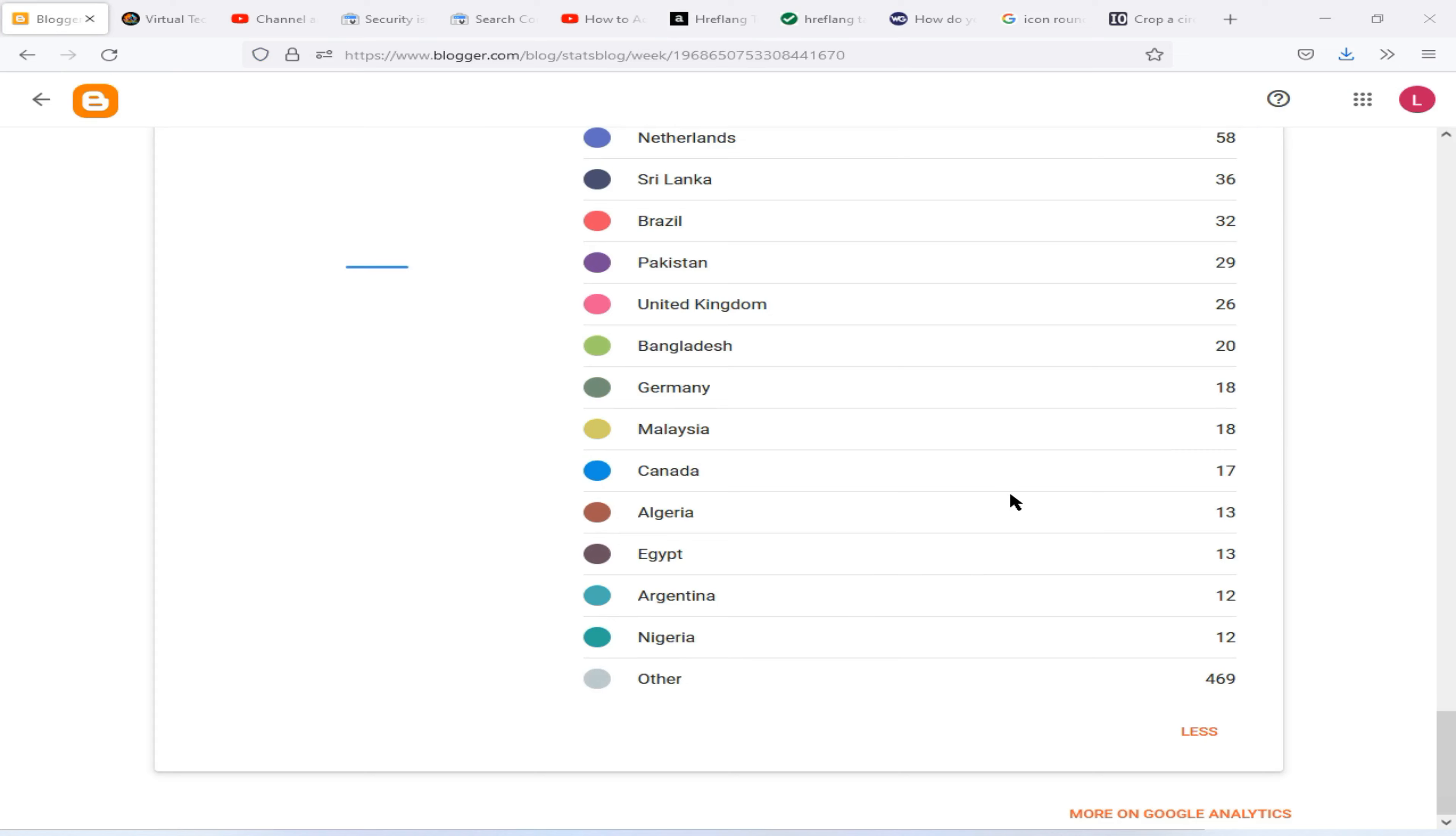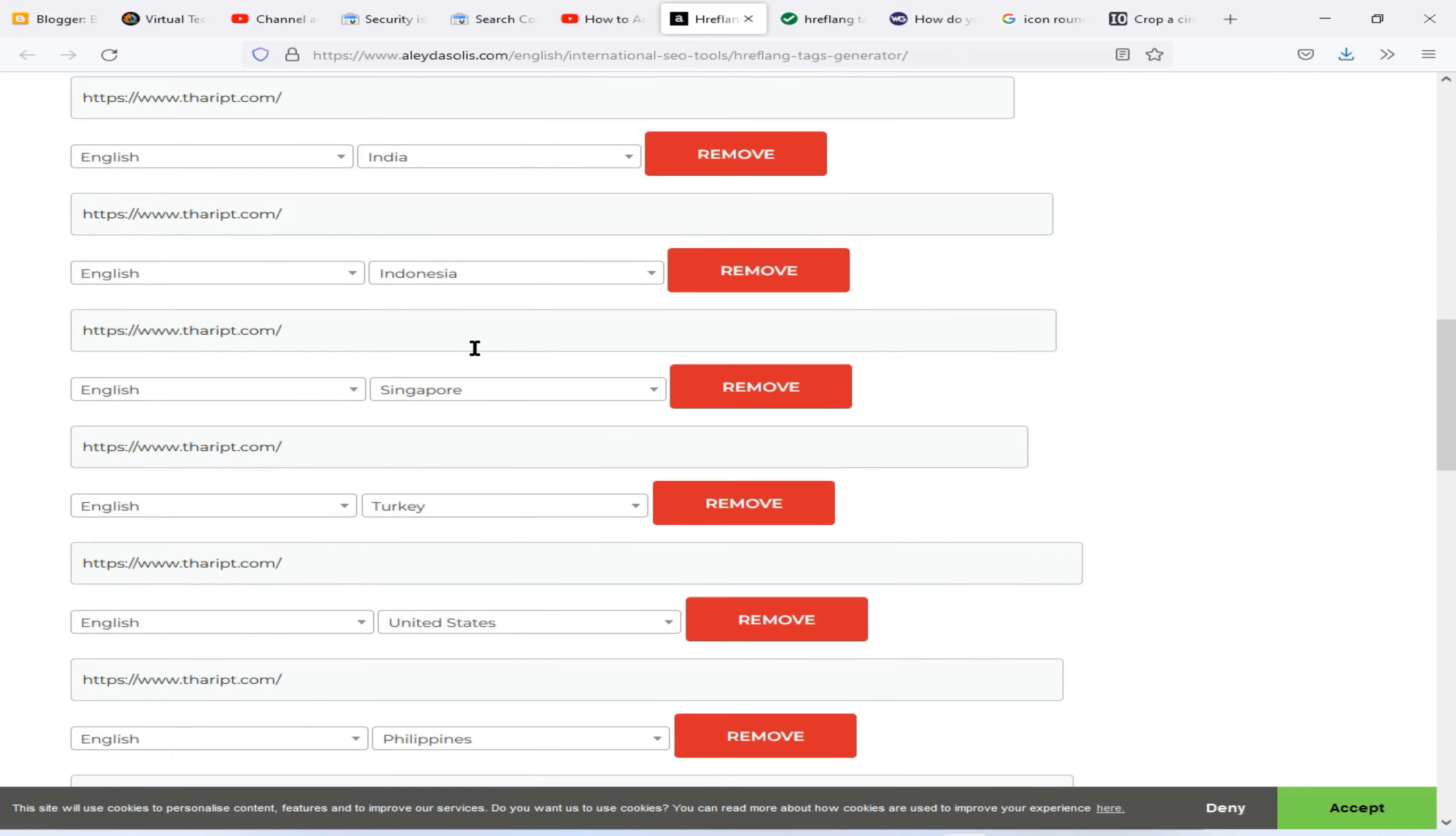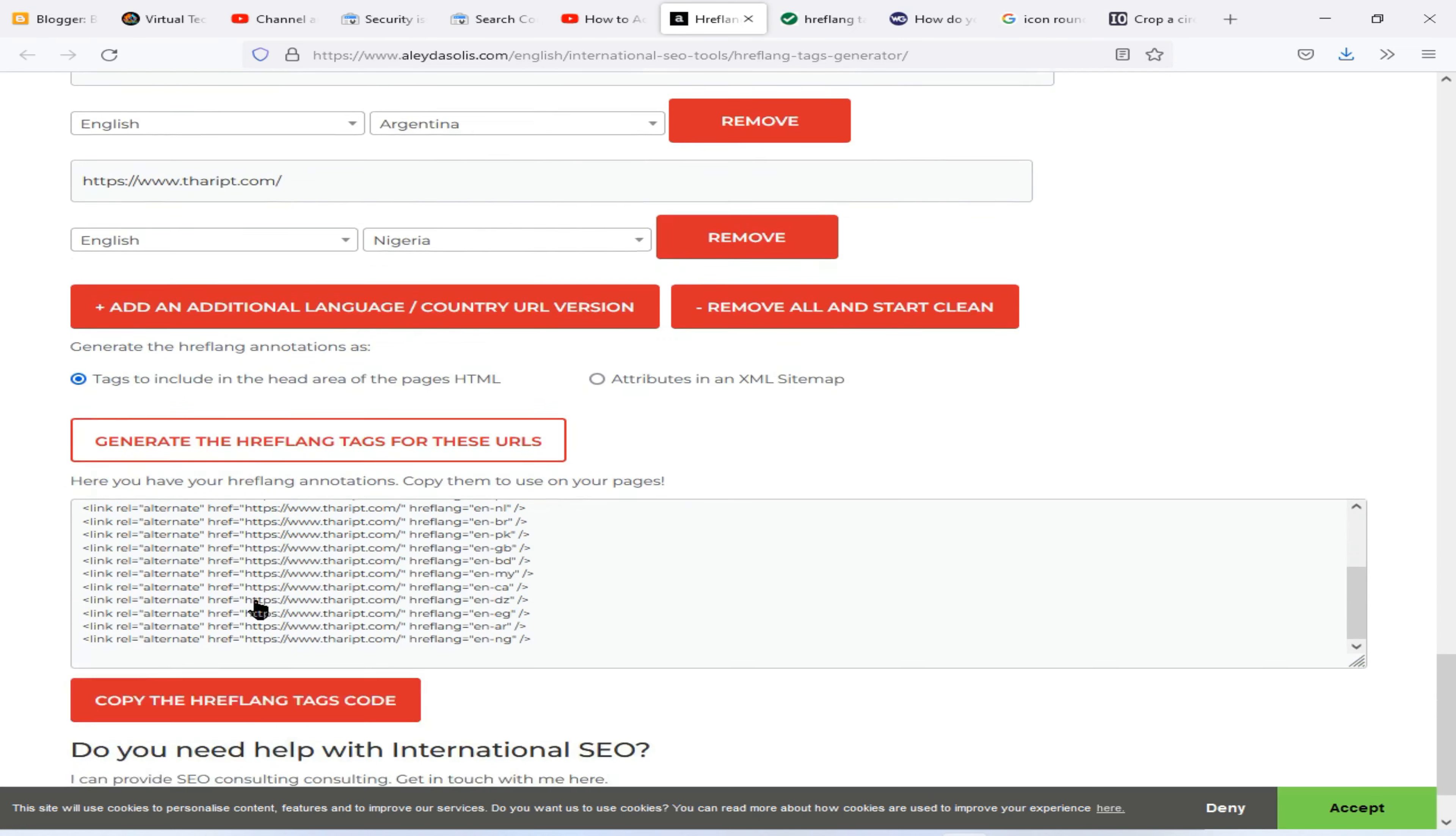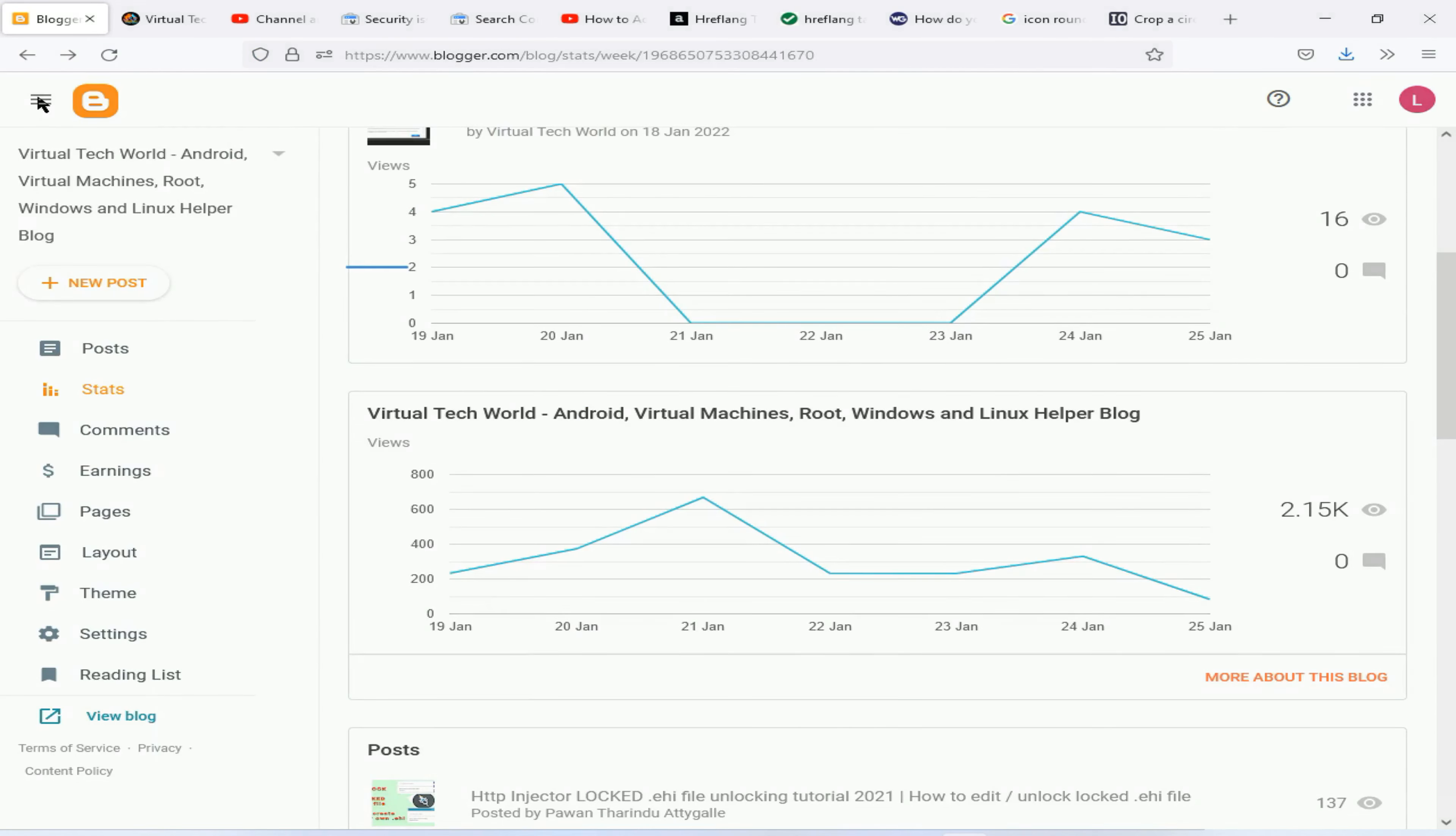Okay guys, now I have successfully added all of these countries into this website like this. Now click on this Tags to Include in the Head Area of Your Pages of HTML, now click on this Generate option. Now click Copy This Text to Your Clipboard.